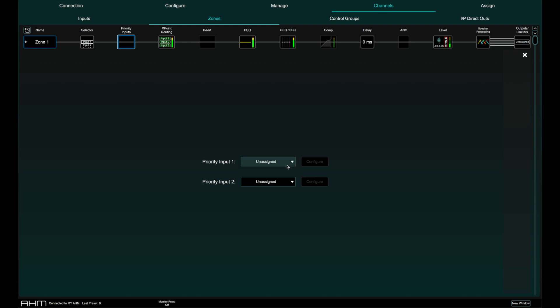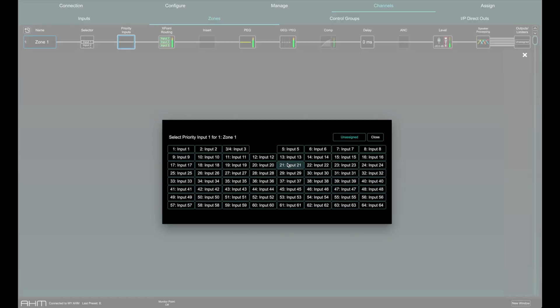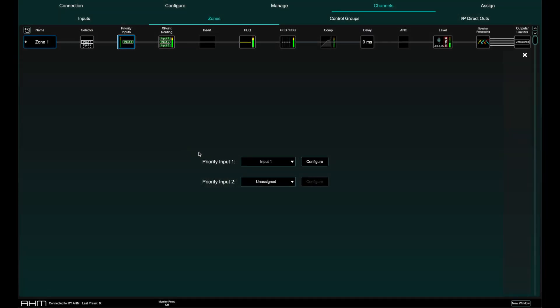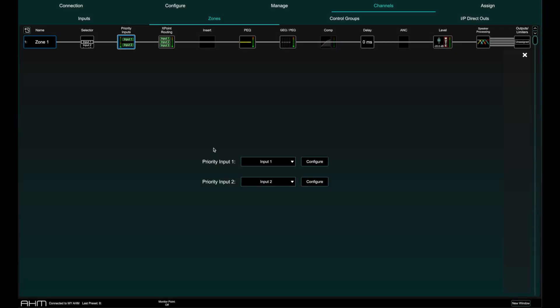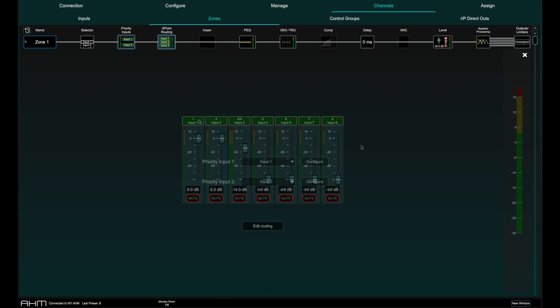Click a priority input drop-down to see the list of available inputs and select an input to assign it to a priority input. Any inputs assigned as a priority input should be routed to the zone as normal and should not be muted.